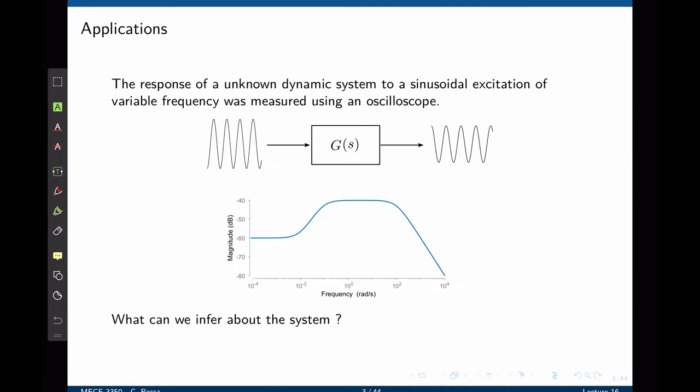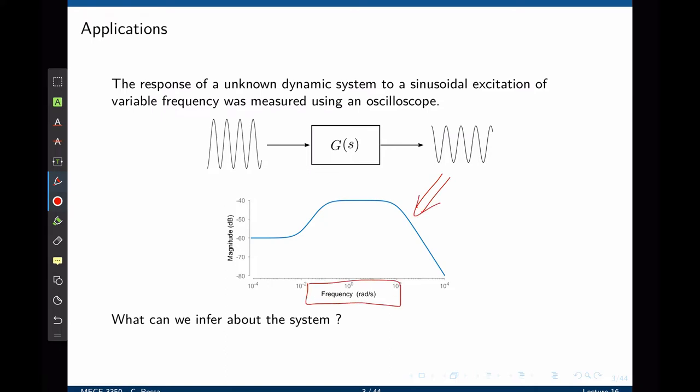This is one example where we have an unknown system G. We give the system a sinusoidal waveform of various frequencies and we watch the output. We can then plot this output for a range of frequencies and see how the magnitude and the phase of the output will change when the frequency changes. Based on this graph, we should be able to infer the function G without any prior model for G.